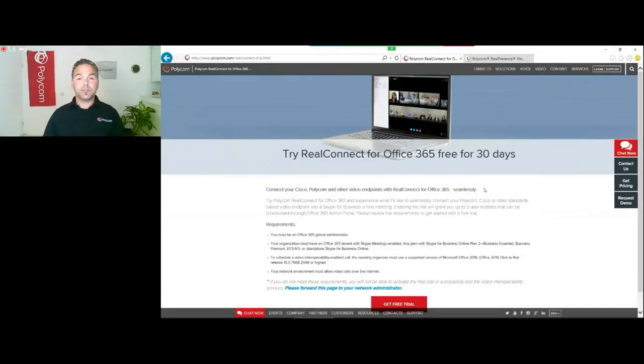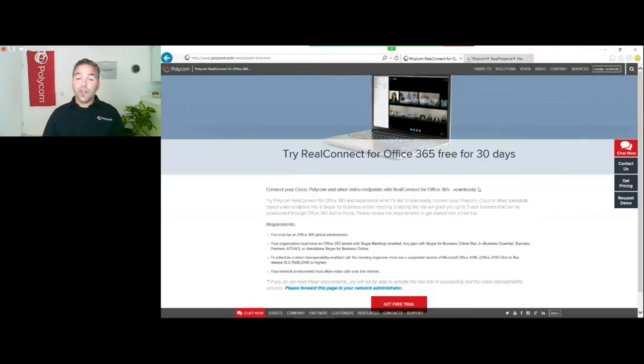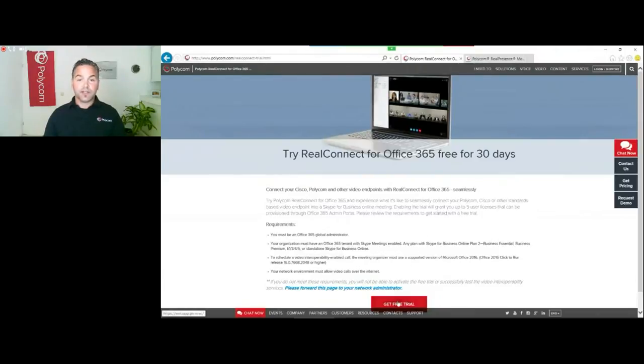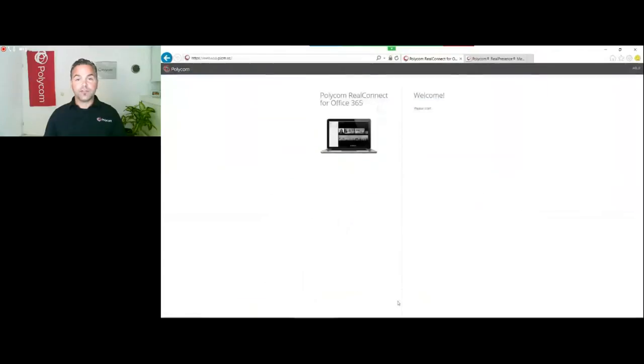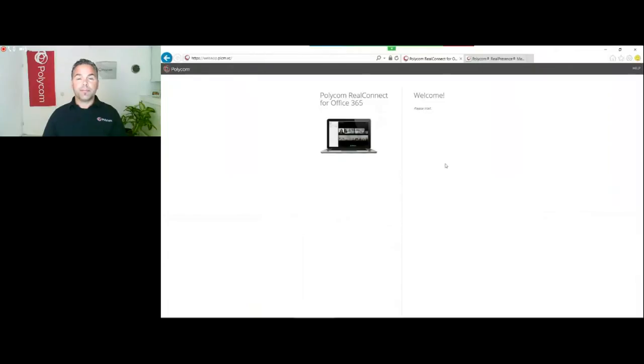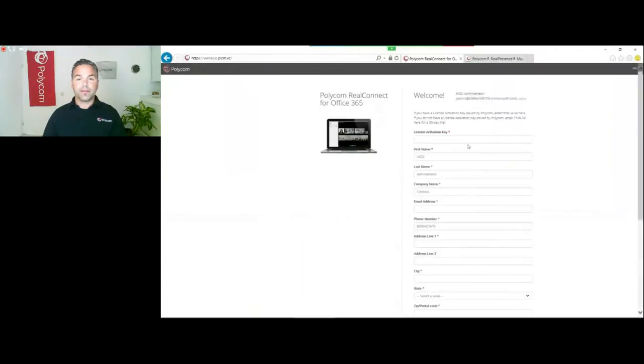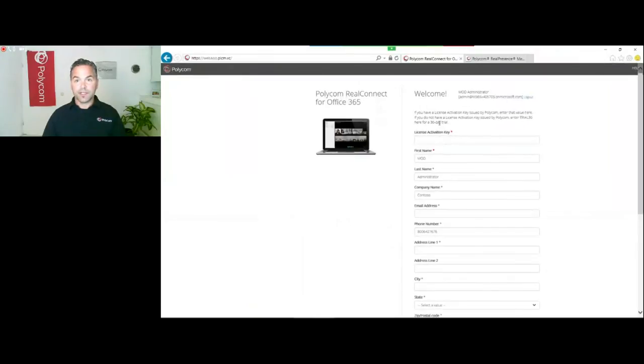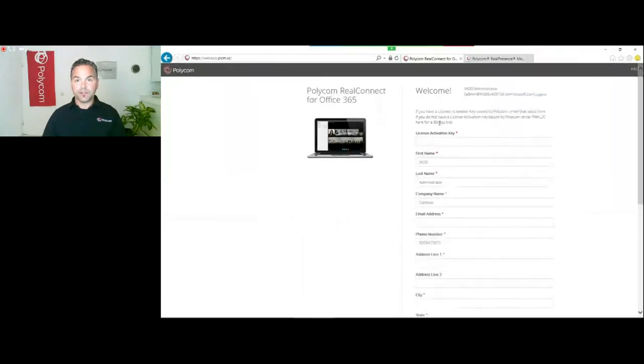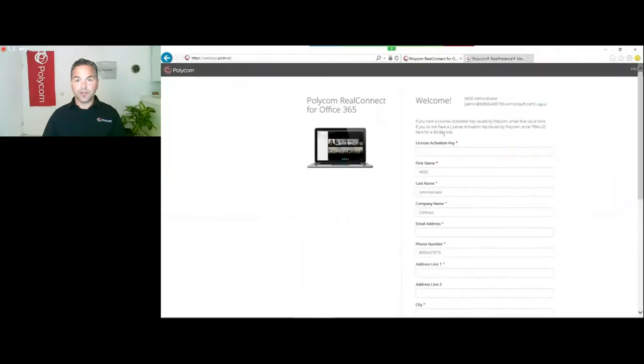Now we can activate a 30-day trial on this tenant. We click again on free trial. This will bring you again to the web app.